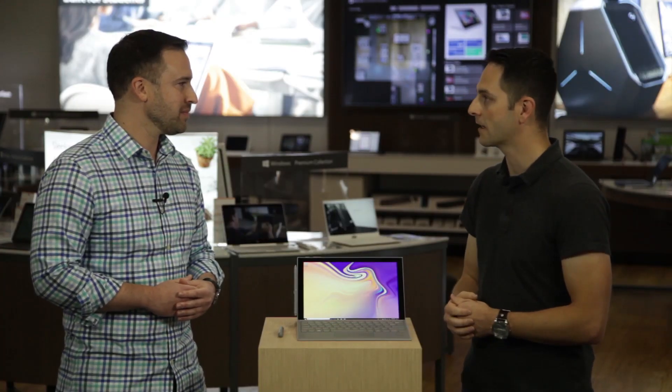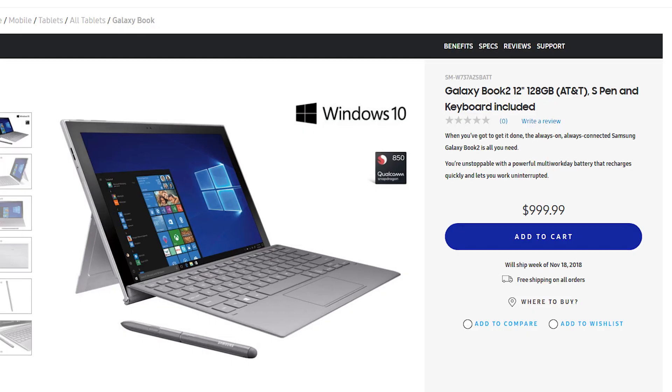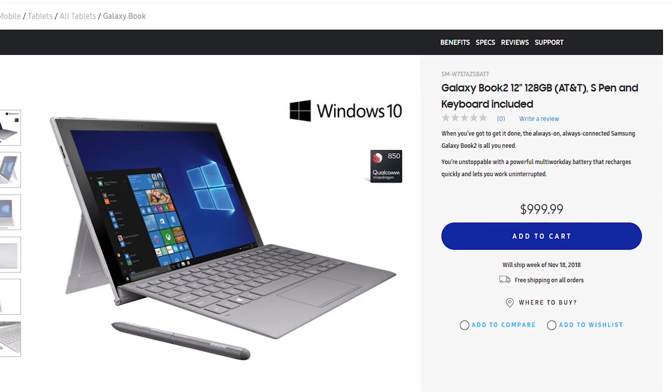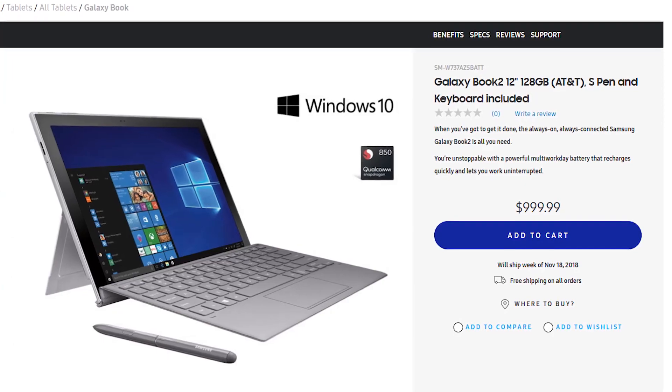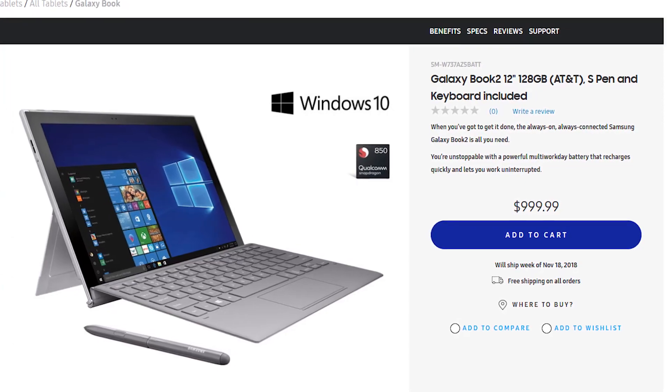With all this amazing innovation I gotta ask where could we pick it up? So you can get it at Verizon, AT&T, Sprint, Samsung.com, Amazon.com or in Microsoft stores.